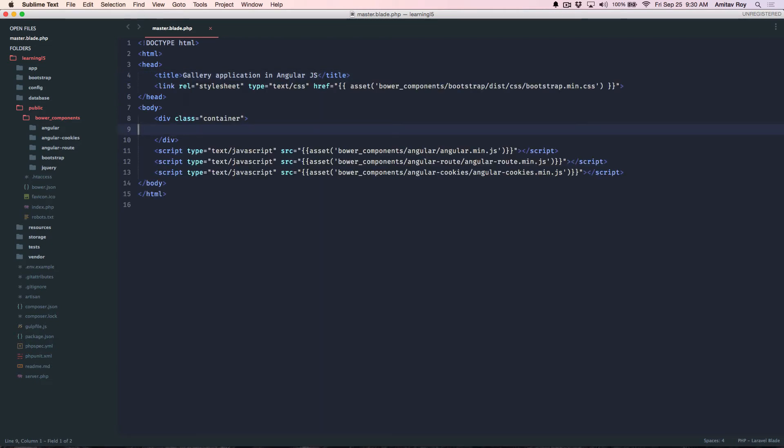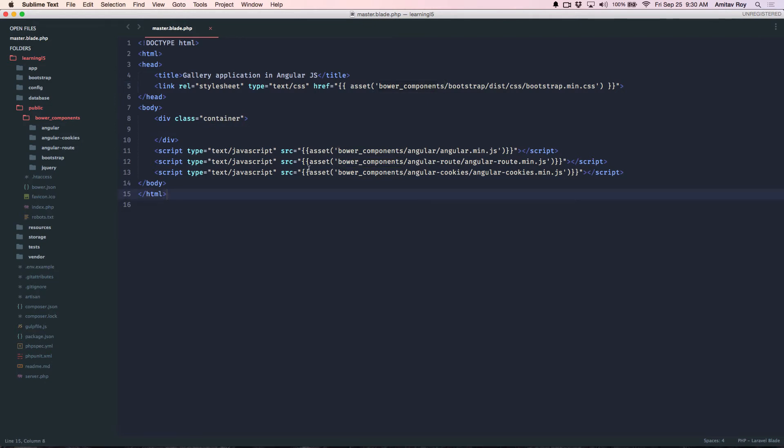Okay, so my master.blade.php is ready. As you can see, I have first included the bootstrap CSS file, and then all the three JavaScript files which is angular.min.js, angular-route.min.js, and angular-cookies.